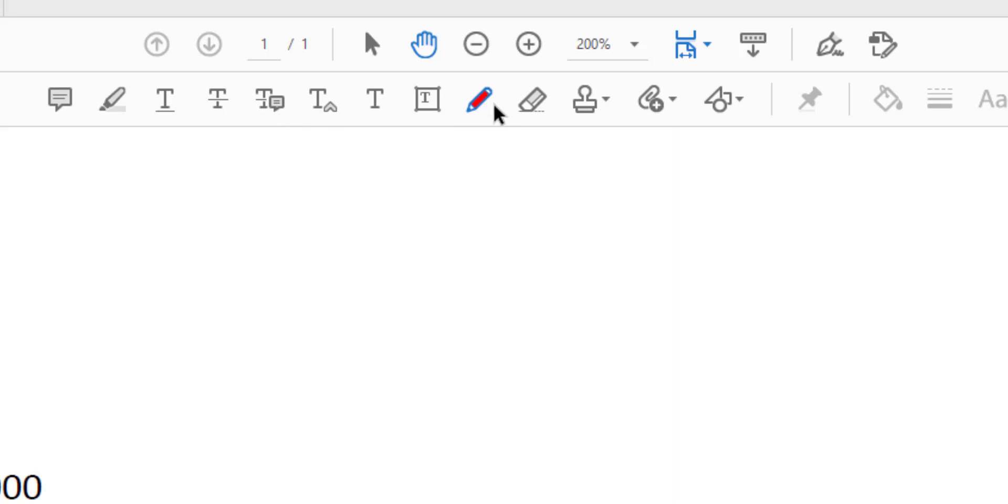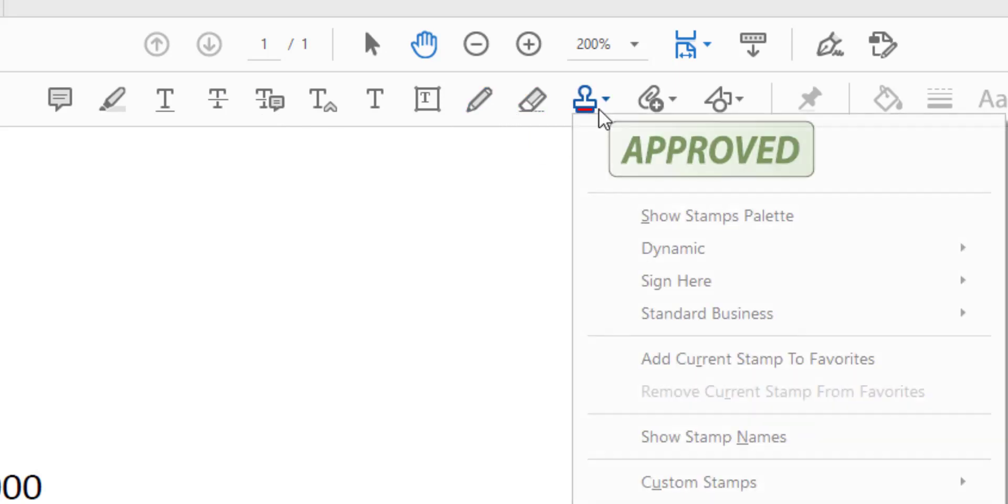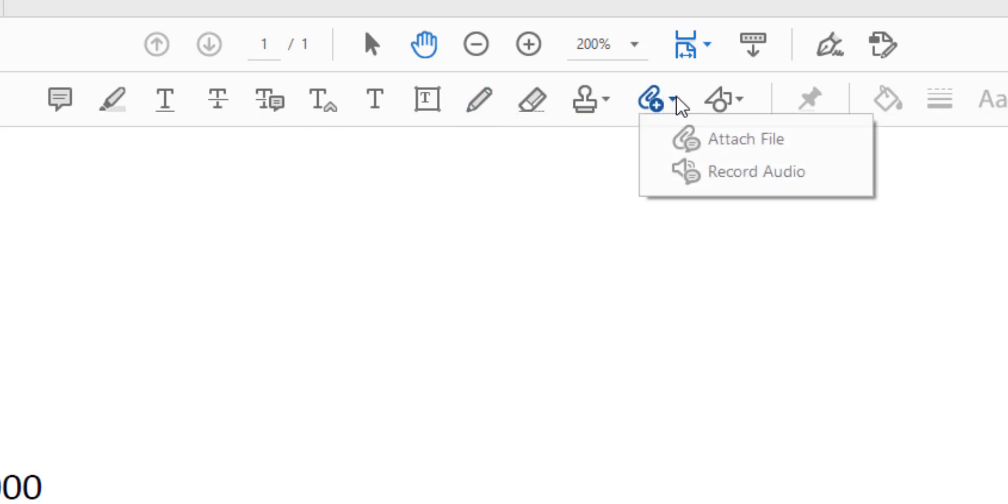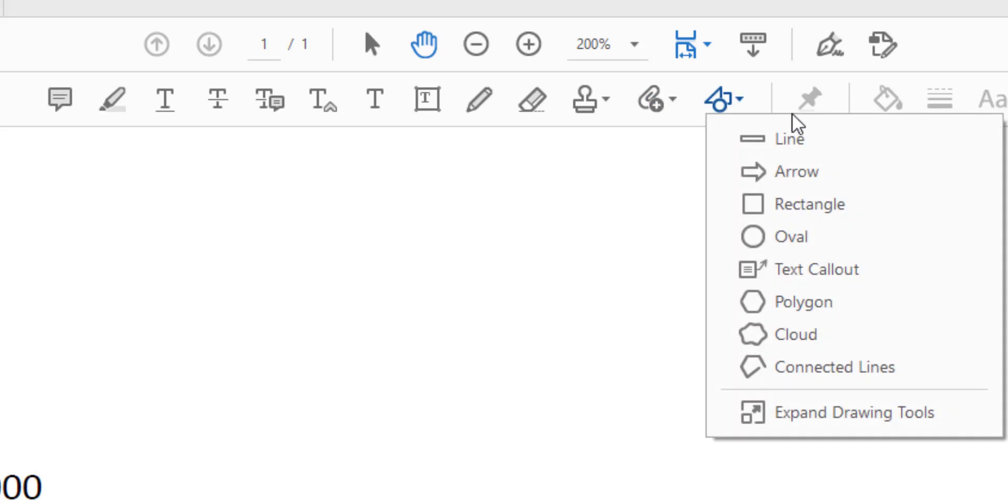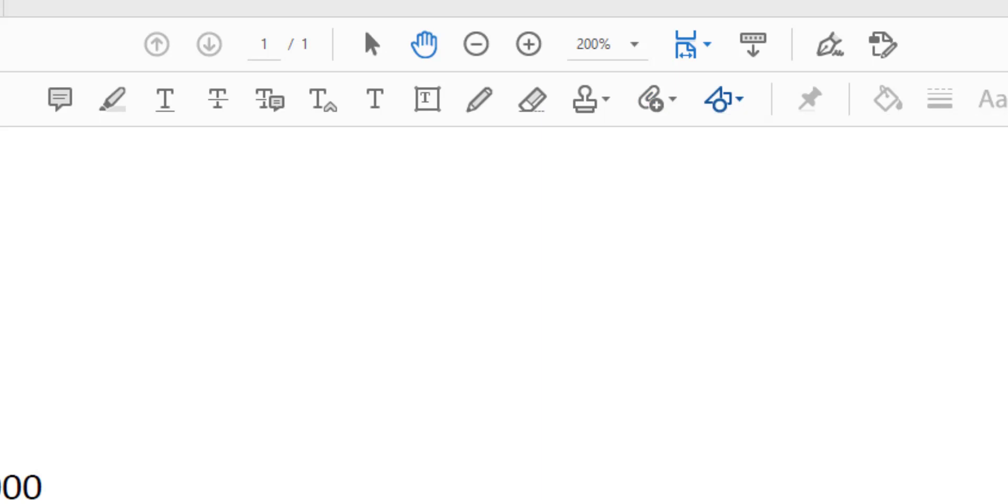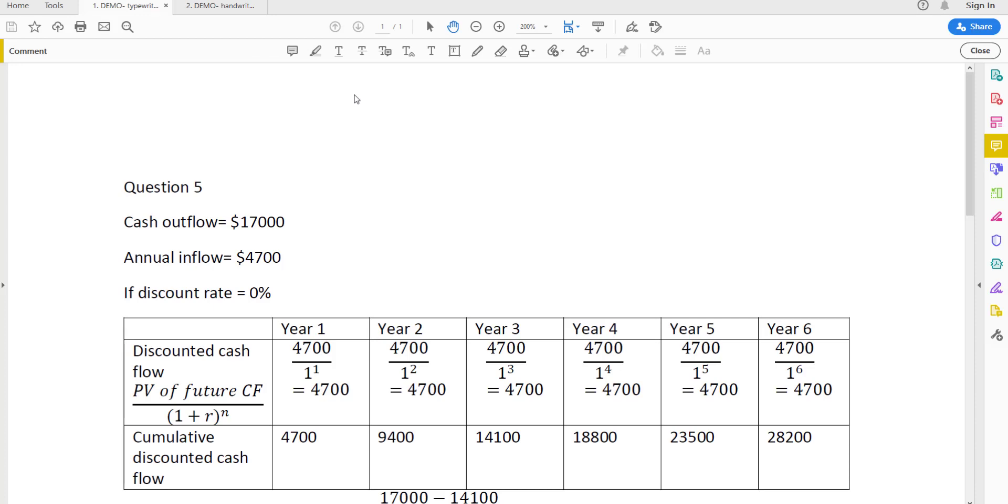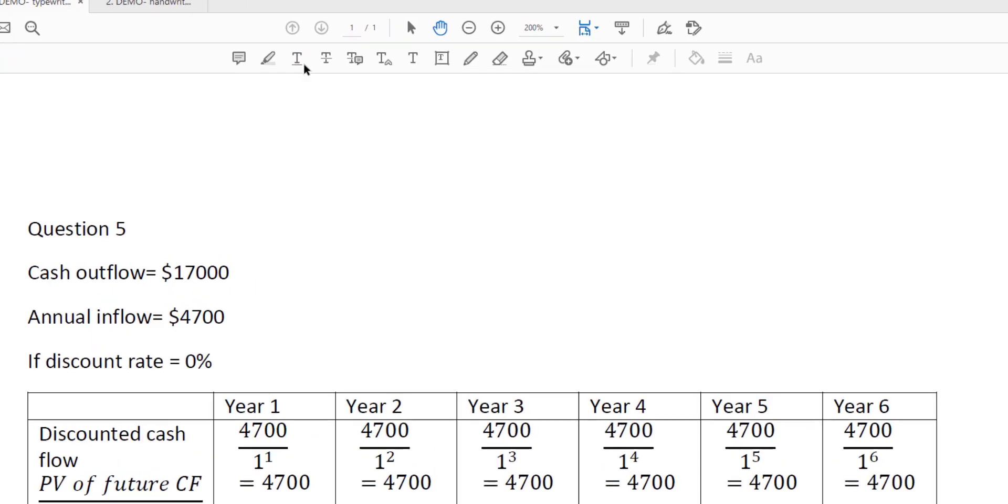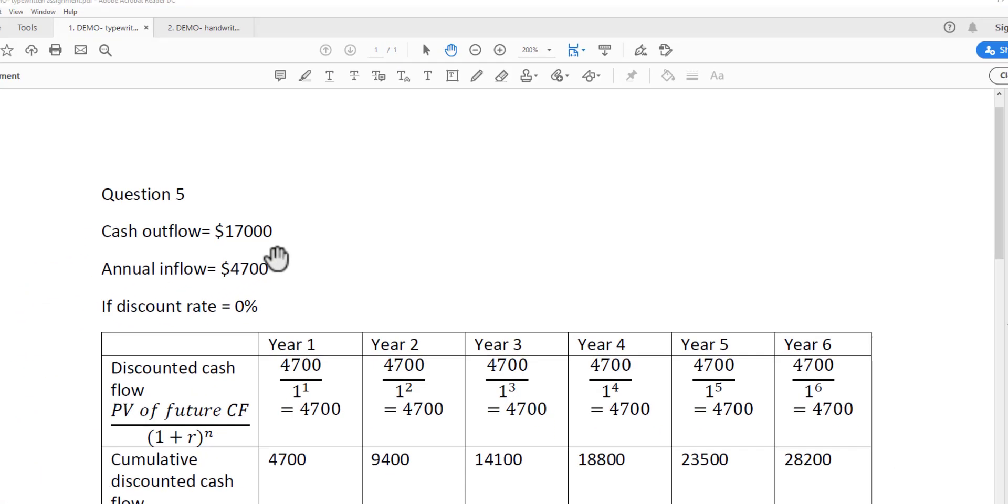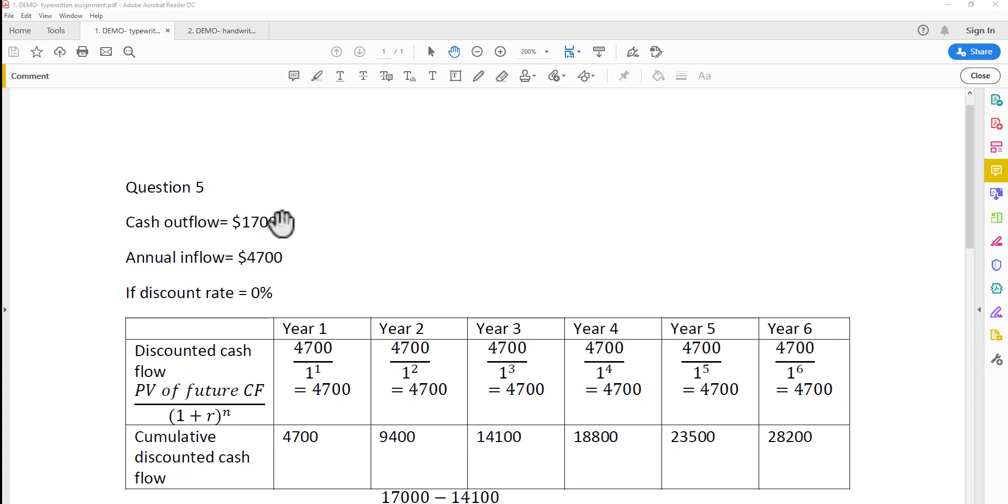There's also the pen option, the eraser, even a rubber stamp function. There are a lot of things to explore from these toolbars. If you do not have access to a touchscreen laptop, drawing tablet, or digital pen, don't worry - you can use all the options by just typing your comments in.